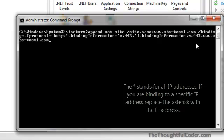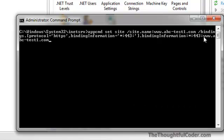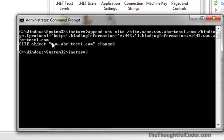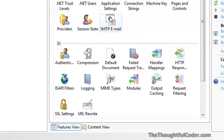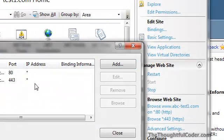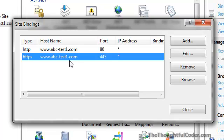You repeat this again, and then you put in what the host header should be — here you can see it's www.abc-test1.com. I go ahead and hit Enter, and you'll notice it says 'site object changed.' Let's go back into IIS Manager. If you go back and bring up the bindings, you can see that www.abc-test1.com now has a host header configured for port 443 using HTTPS.